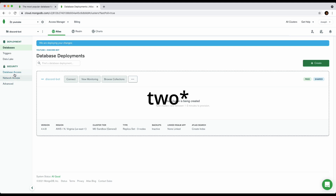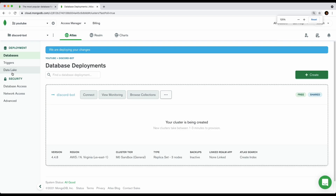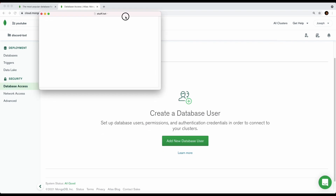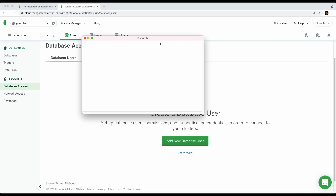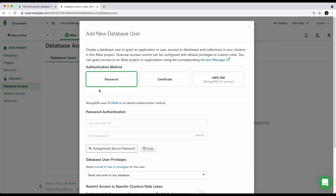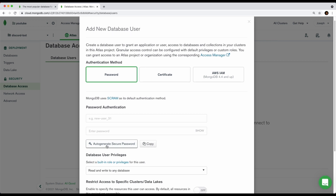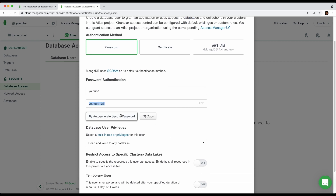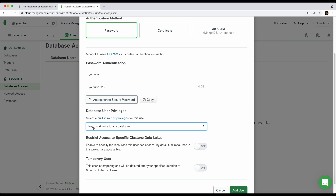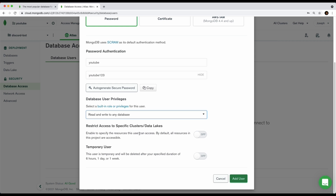Once the cluster is created, you want to manage three items. Click on Database Access — you'll want to take note of your credentials, so open a notepad or text file. Click Add New Database User, use password authentication, set the username to something like 'youtube' and the password to something like 'youtube123'. Make sure to remember your username and password. Set the role to Read and Write to Any Database, then click Add User.